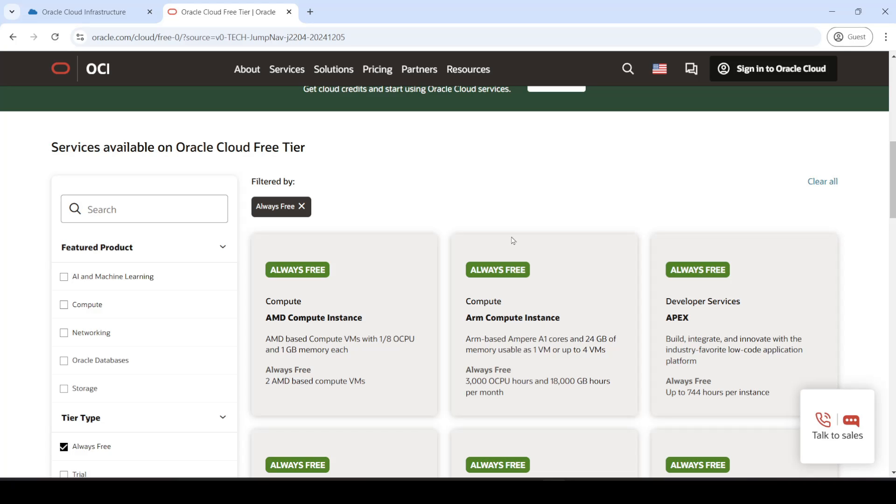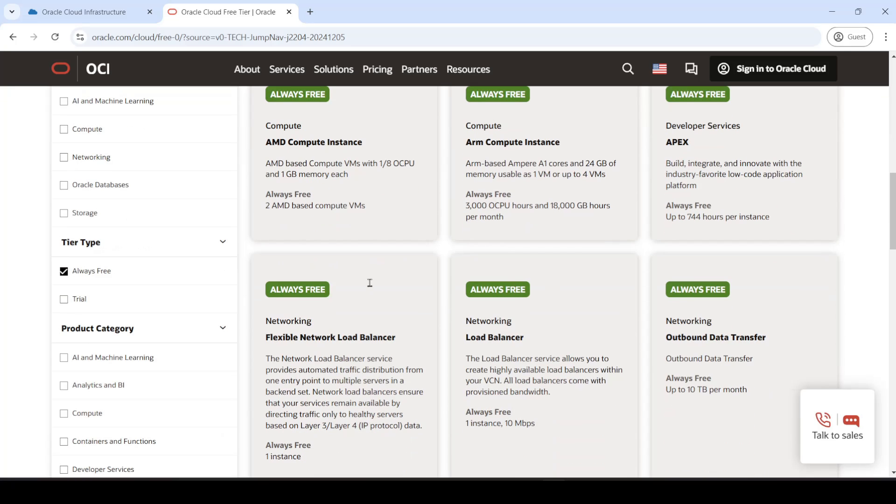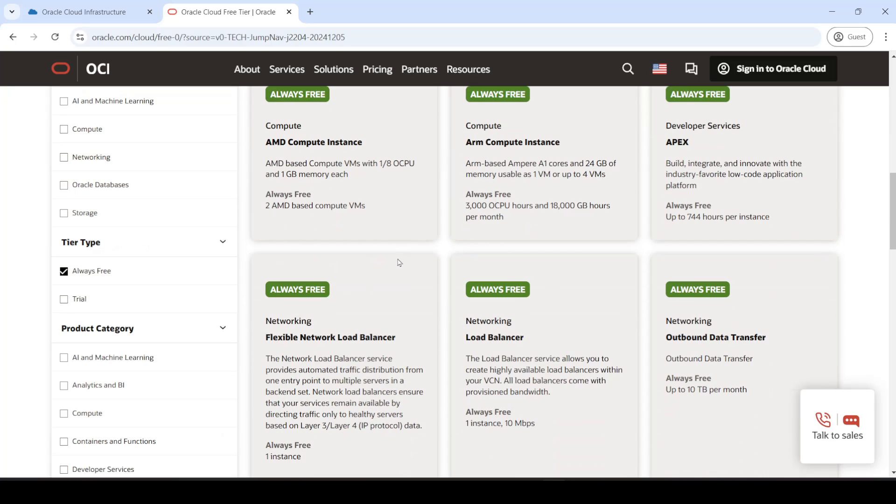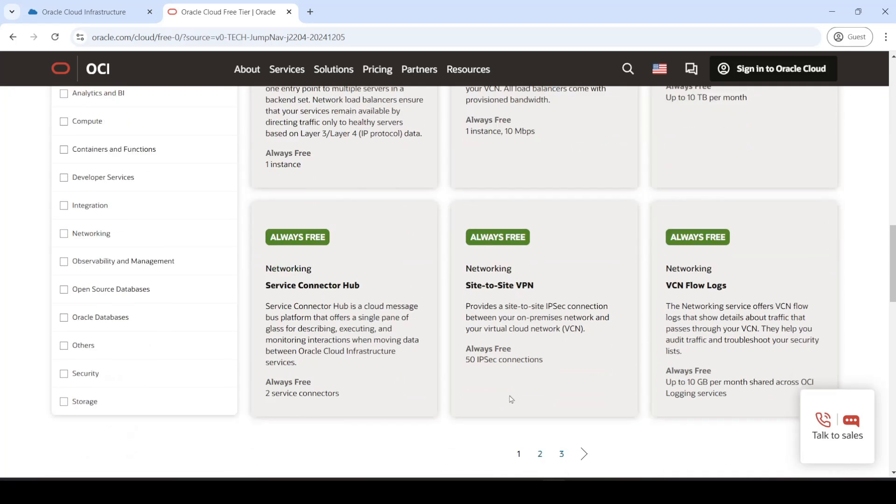Oracle Cloud is a really great service that gives you a whole bunch of different things, such as the ability to create virtual machines for free. And emphasis on free, because there's not a lot of services that do that. So there's a whole bunch of different things that you can see over here on this page that they offer for free.